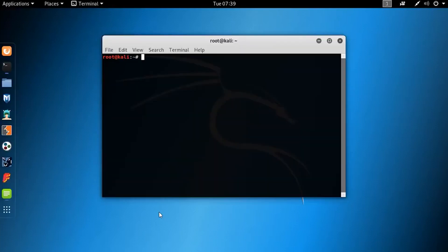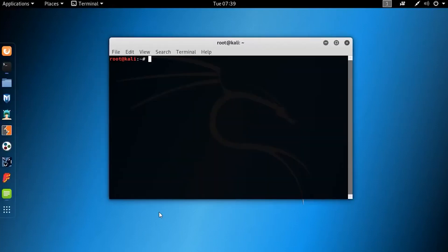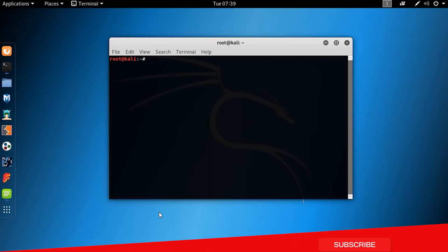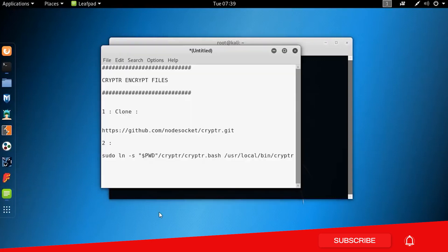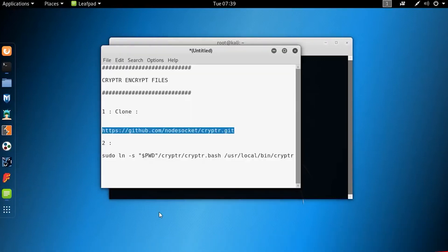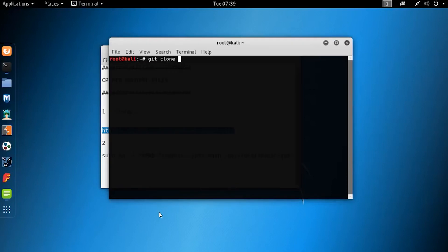Now first open up your terminal. Now you need to download the Crypter from GitHub. Type git clone on your terminal, then paste this URL and hit enter. You will get this URL and requirement command in my description box.